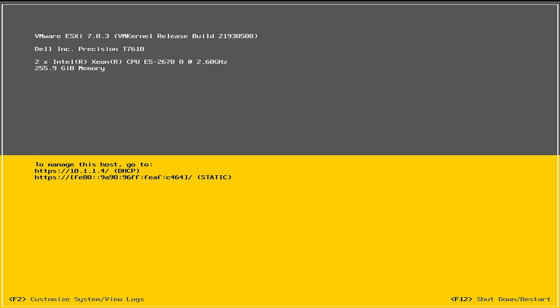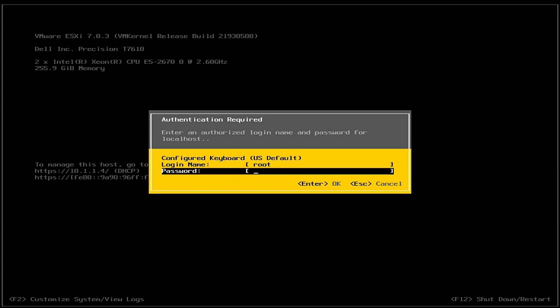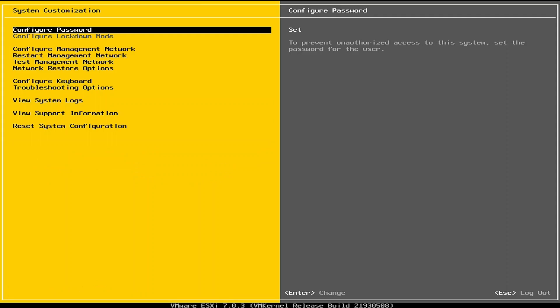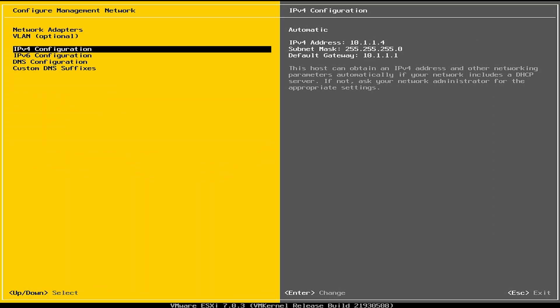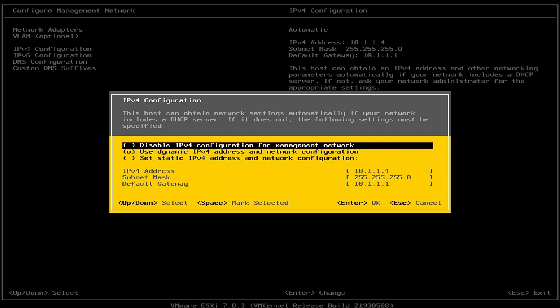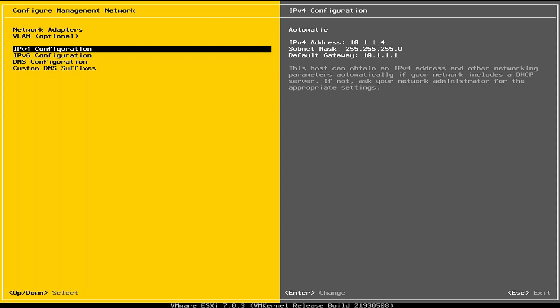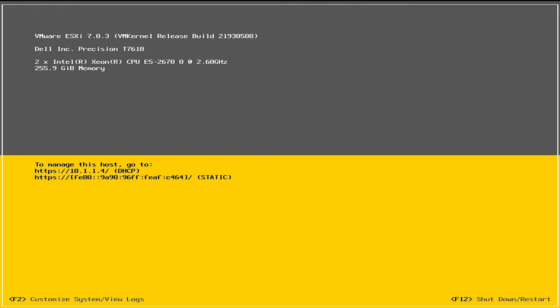Okay, so now we have our ESXi server fully booted and loaded. You can see we got a DHCP IP address of 10.1.1.4. If you want to go in and manually set the IP address, which I will be doing later, but you can hit F2 and then you'll put in your username and password. And then come over here to configure management network and then IPv4 configurations. And then here you can set all of your information that you want. For my case, I'm just going to leave it for the time being. So I'm going to hit escape to go back out to the main menu. And now I'm going to navigate over to 10.1.1.4.